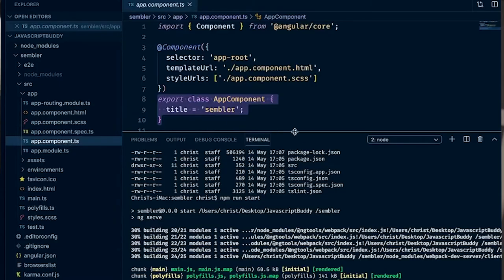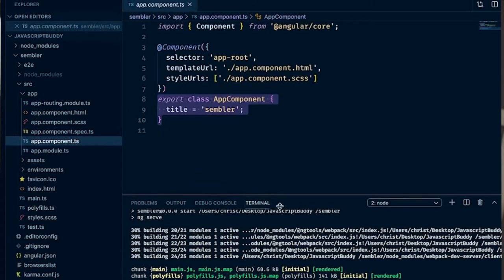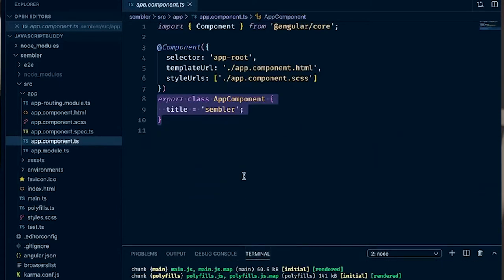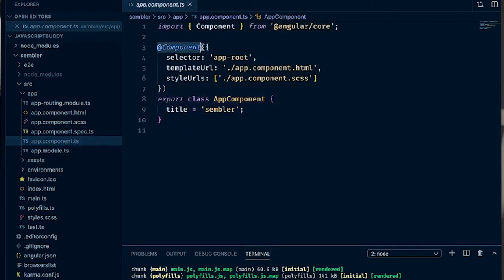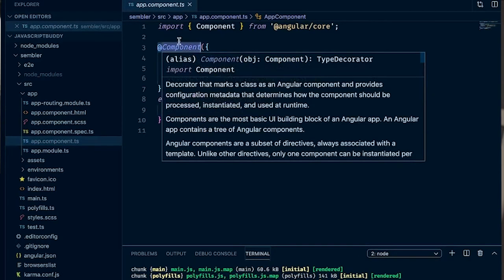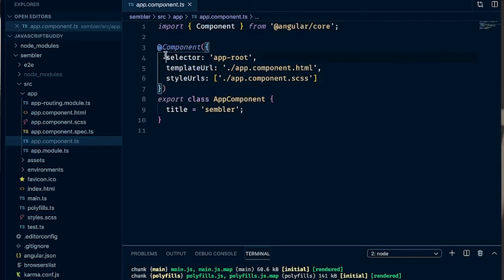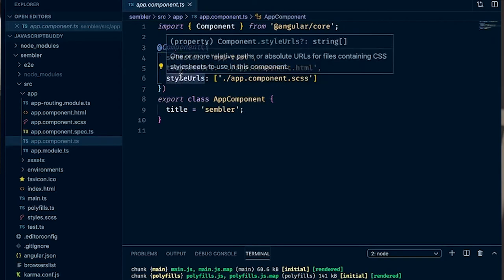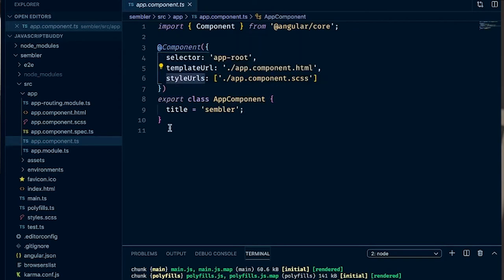AppComponent.js is a class component and what we'll see in an app component class is basically a selector which defines that it's a component. A selector would have a couple of bits: a selector, a template URL, and a style URL, and then you have your class below.